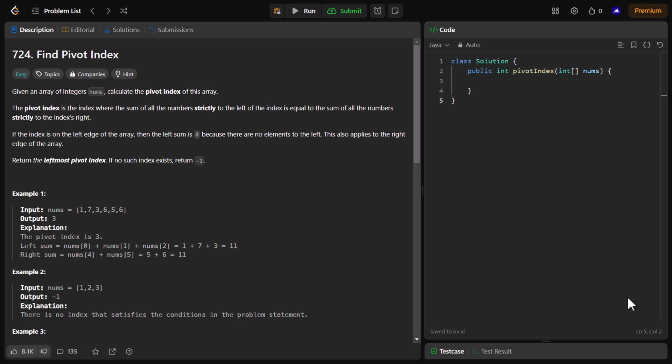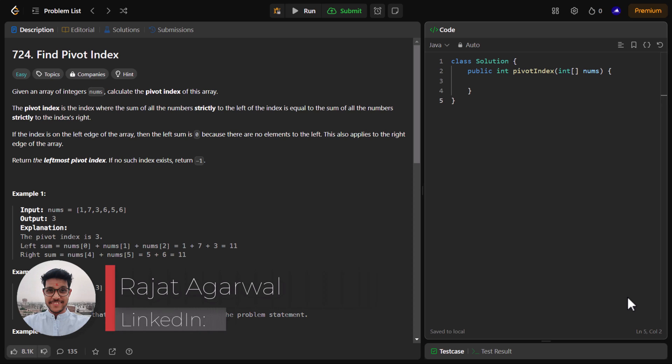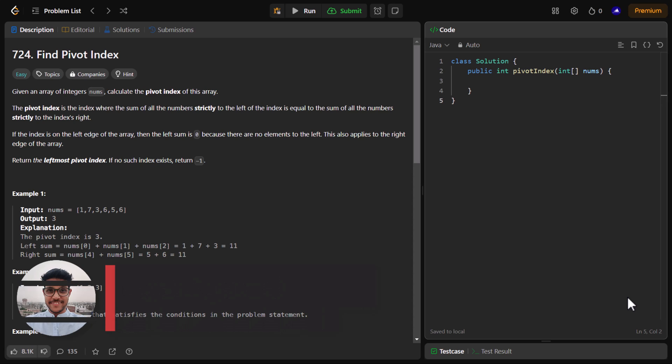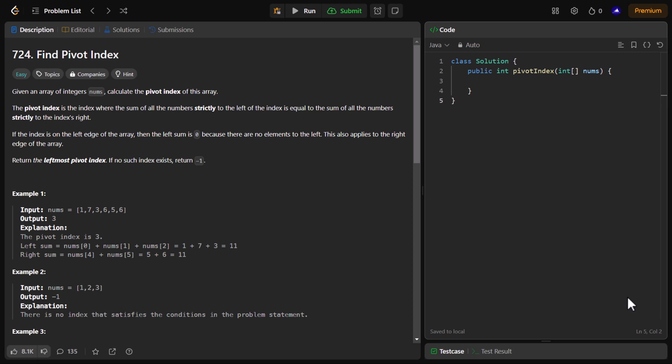Hello guys, welcome to Algorithms Made Easy. My name is Rajat and today we will be discussing the question Find Pivot Index. In this particular problem we are given an array of integer numbers and we need to calculate the pivot index of this array.